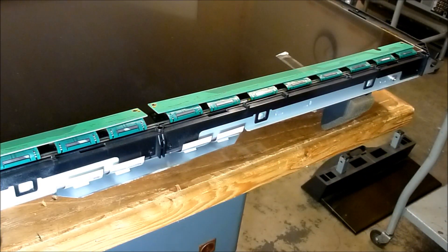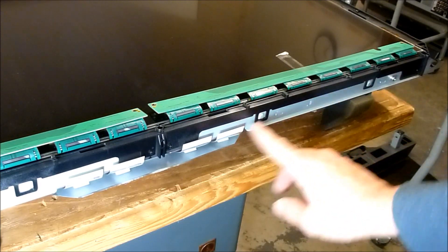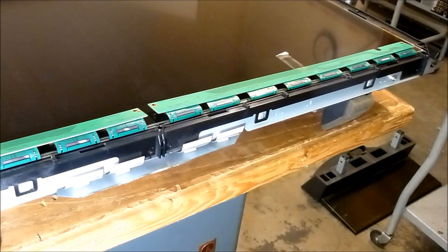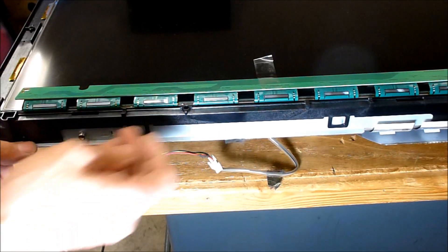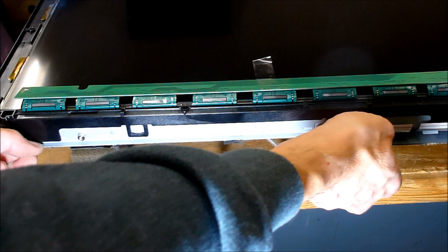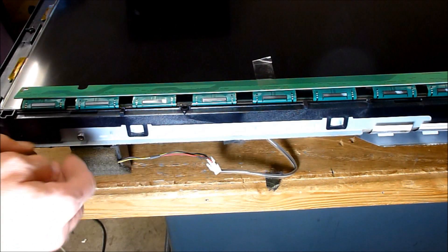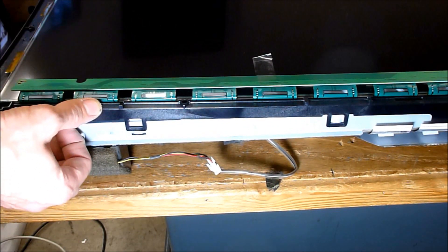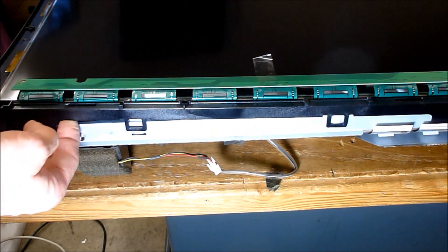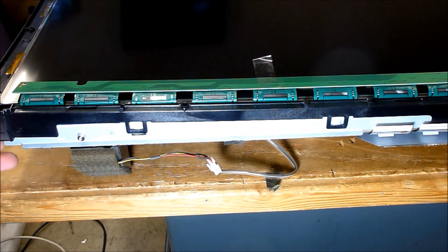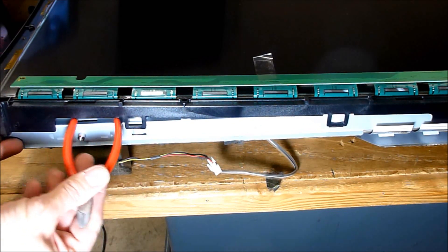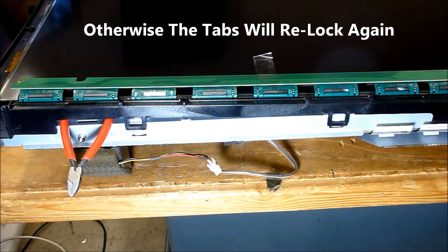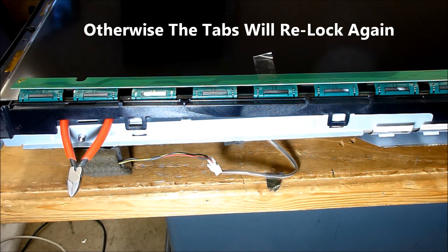Now I'm going to go around and release all these plastic tabs while lifting up slightly. You can use a screwdriver or your fingernail. Just keep a little constant pressure. Once you get one of the tabs up, stick something up in there to keep constant pressure on it and work your way around the LCD panel.